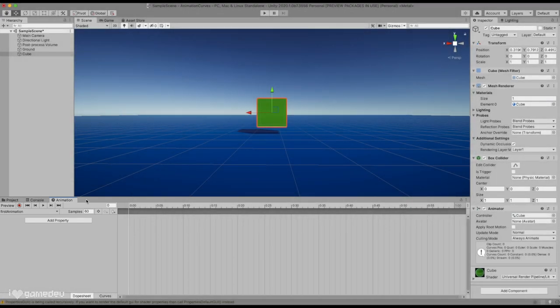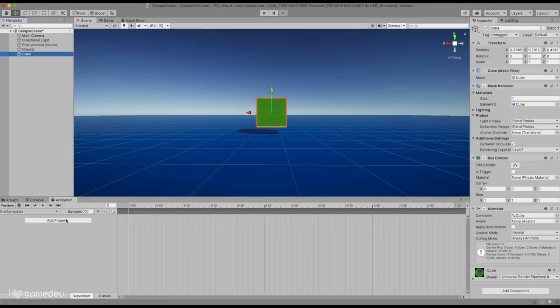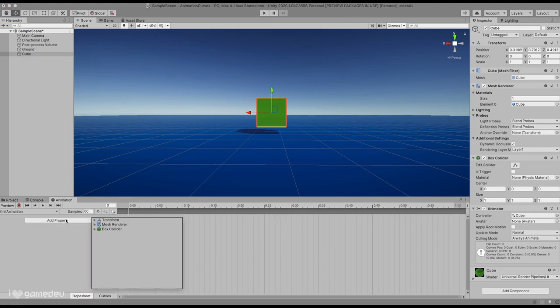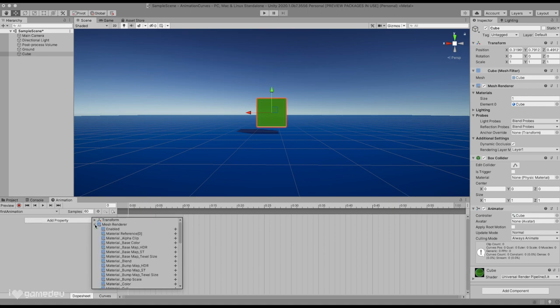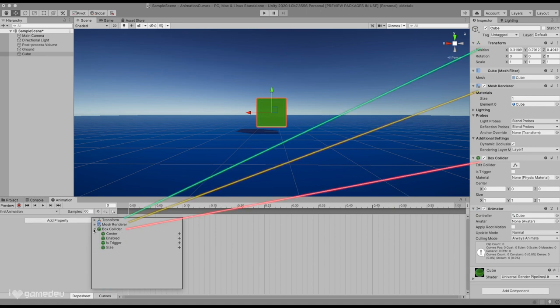We also have a new option in the menu titled Add Property. Let's add a new property before we dive into each of the menu options. Pressing on Add Property will be presented with multiple options. Each option representing a component attached to our cube that has animatable properties.